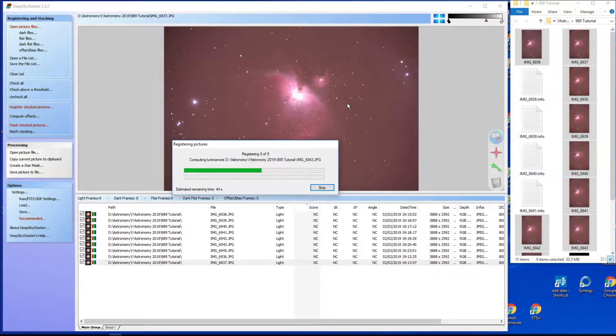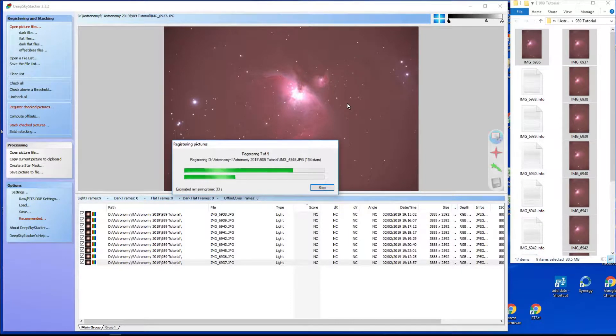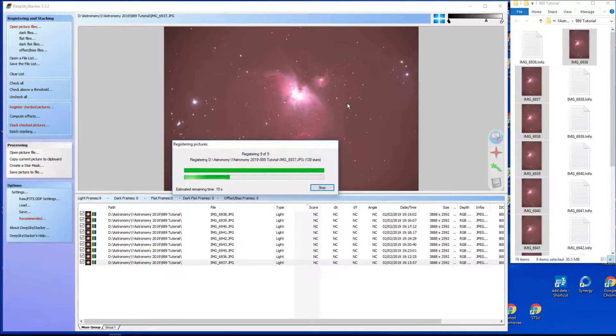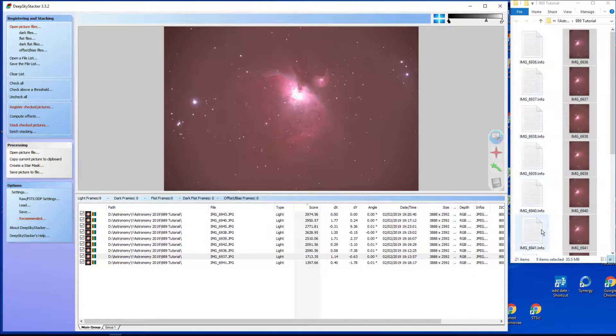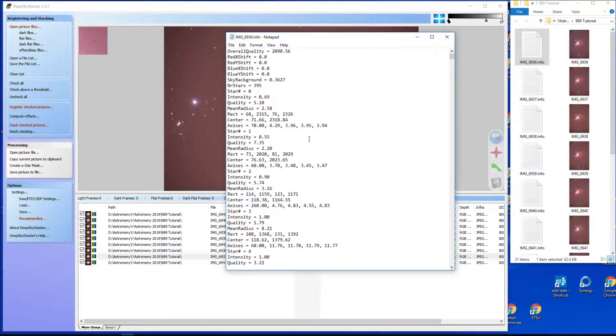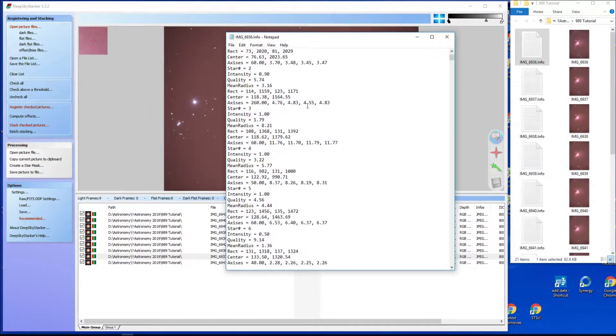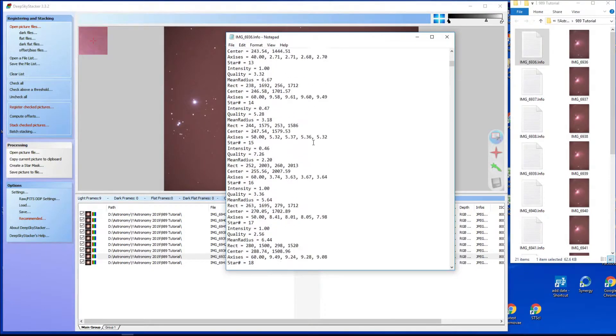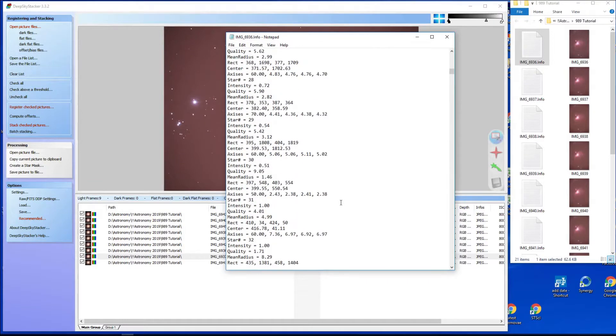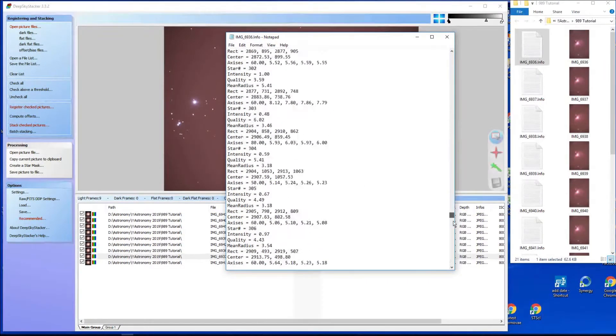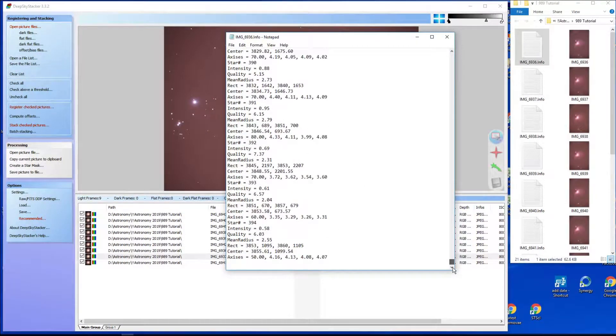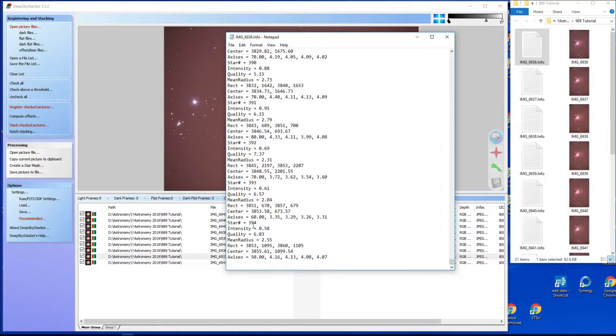So we'll just wait for that to finish. Okay, and it's done. Now you might notice there's a whole lot of files it's created. If we open one up you can have a look. It's actually gone through and made measurements on every single star out of a group.